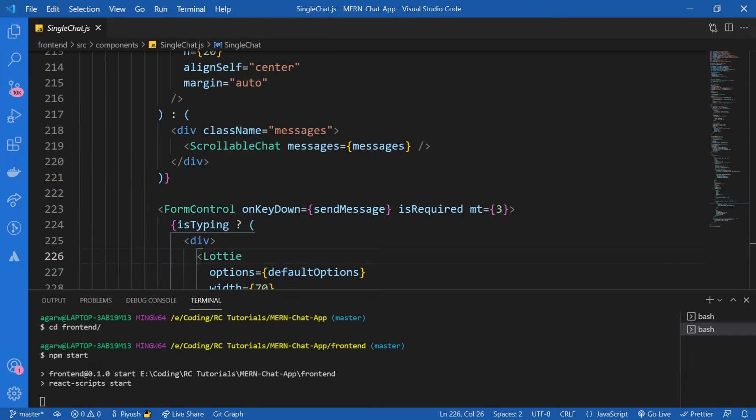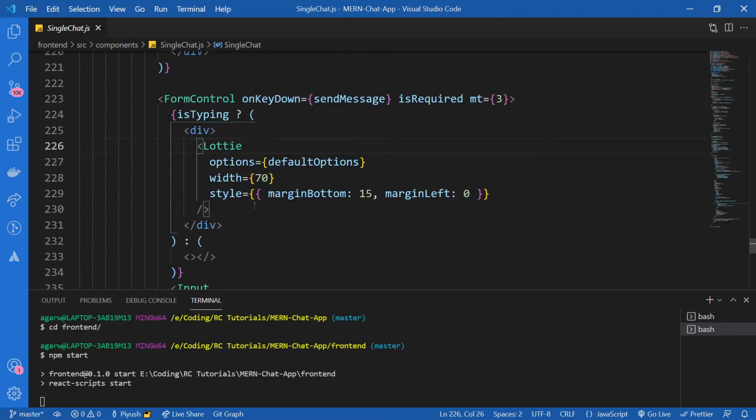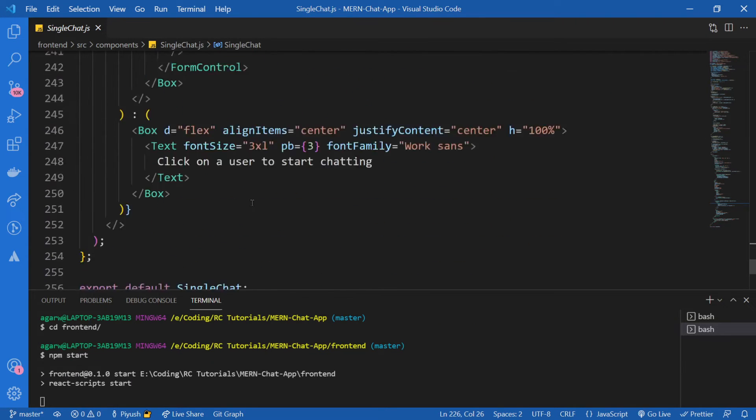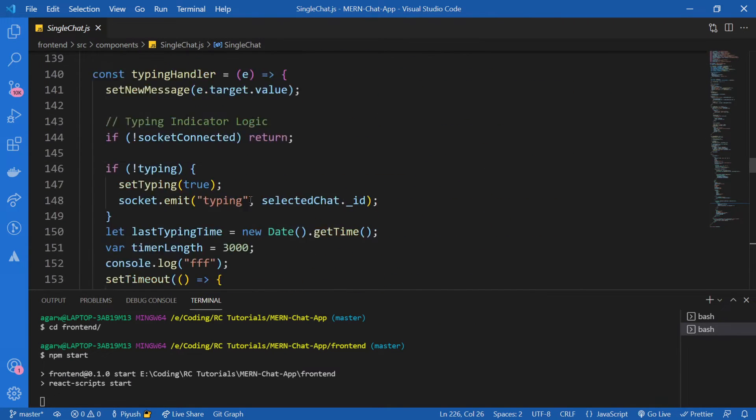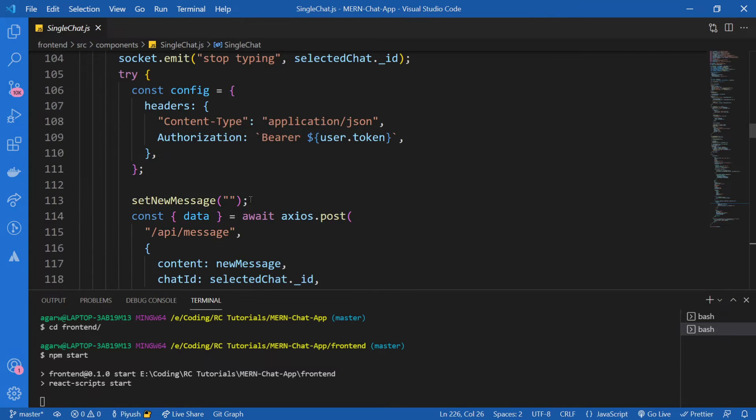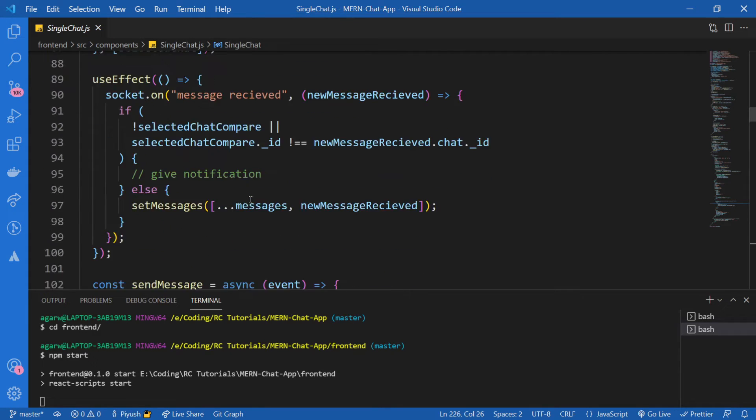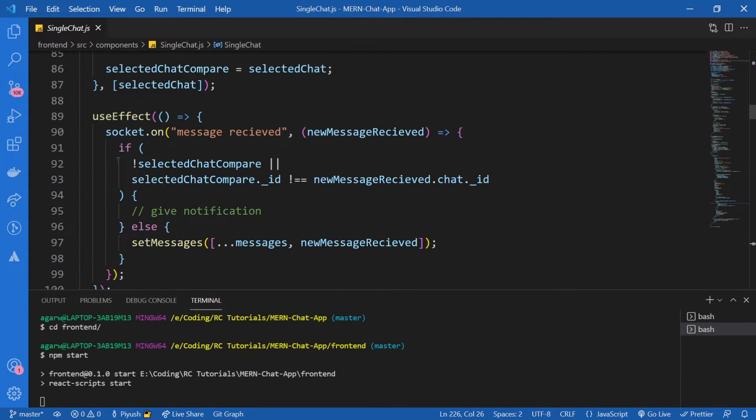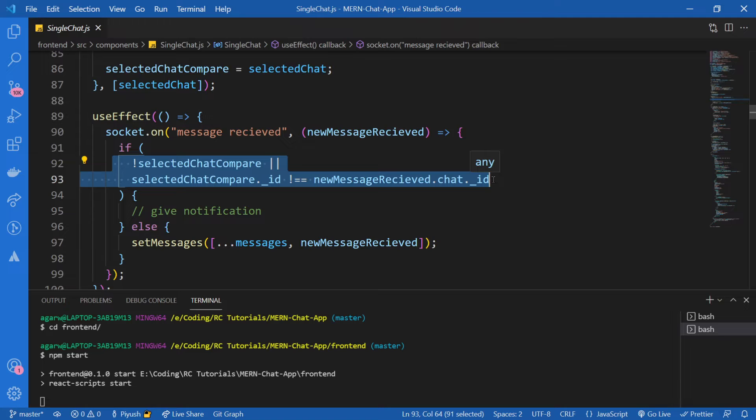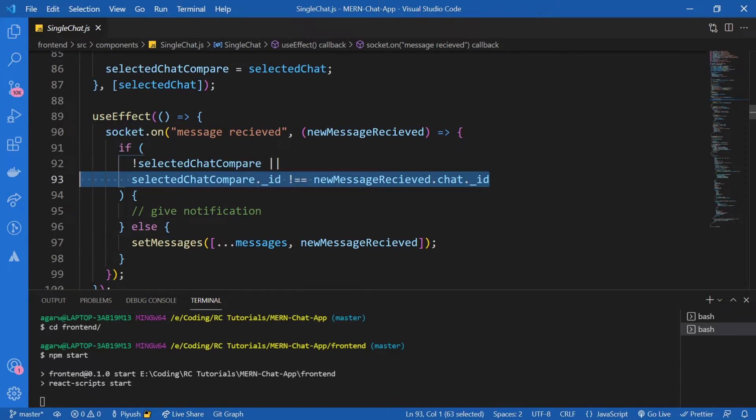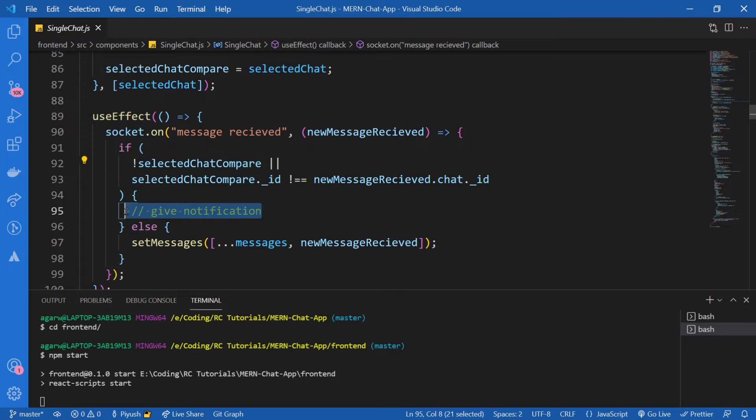Here if you remember inside of this useEffect over here, we checked if any chat is selected or if the selected chat is not equal to the message that is being received from the server. So if both of these cases are not true, then obviously we are supposed to give a notification.